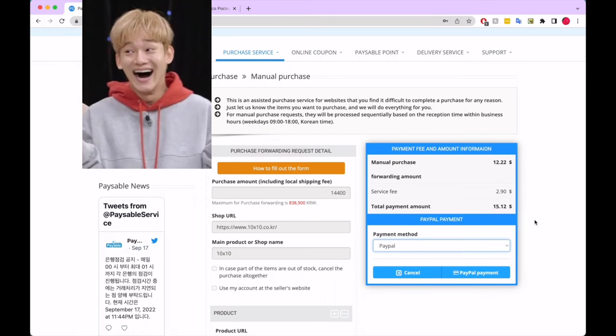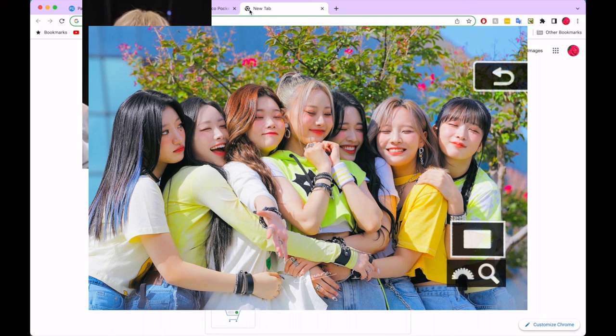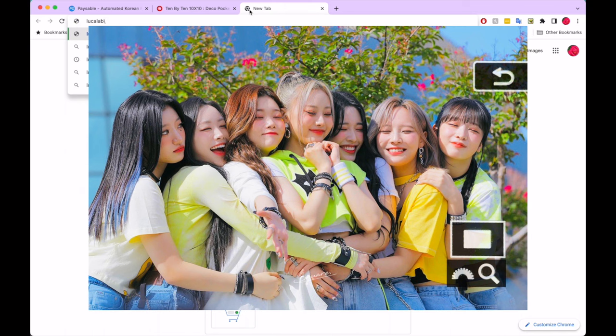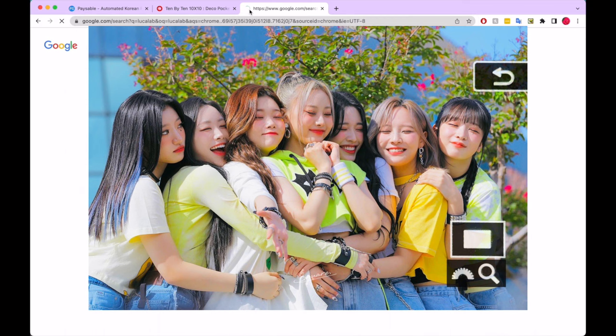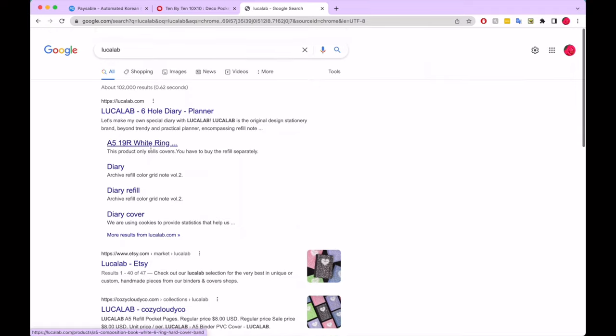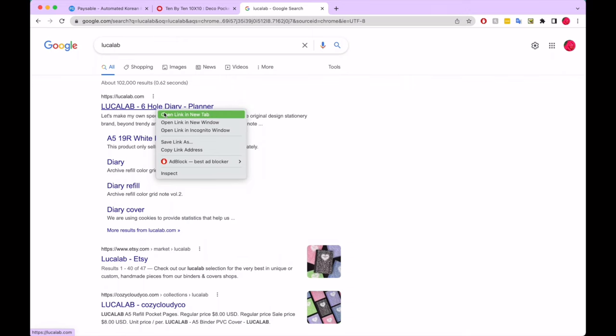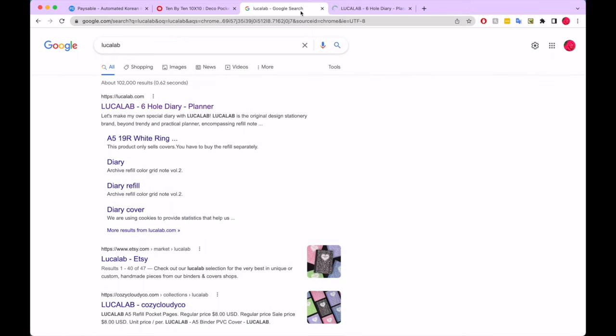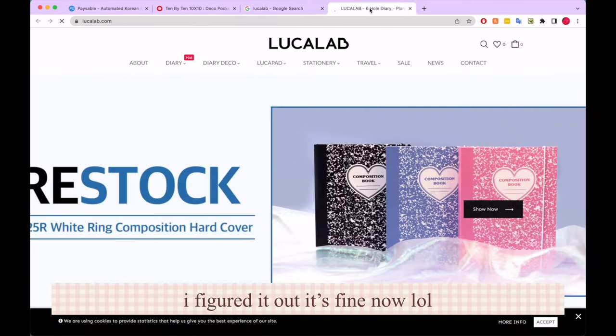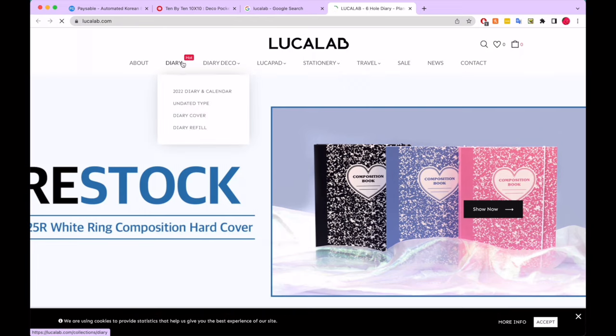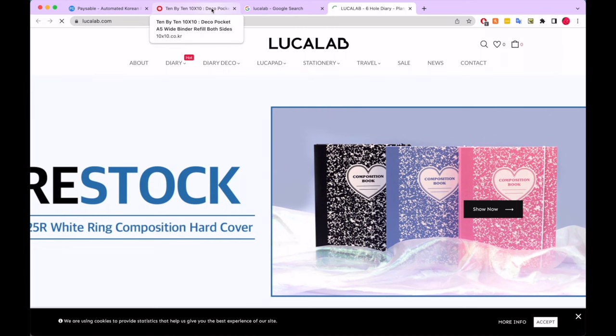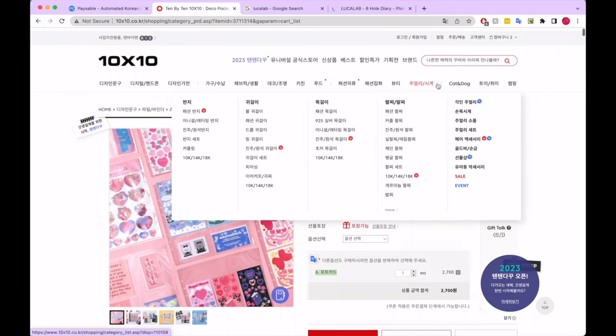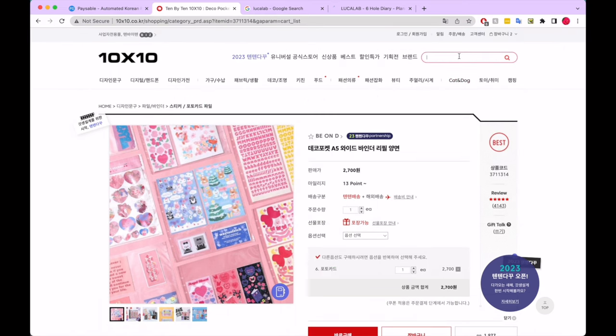But I also just wanted to quickly show you how I get things from Lucalab, because I know a lot of people are very curious about the composition binder. So the best way to get stuff from Lucalab, you can find some of it on 10x10. Oh my god, there's like this virus that's on my Chrome for some reason, it's driving me absolutely nuts. It opens random stuff when I click on links, which is really not good, but I don't know how to get rid of it. Anyway, unrelated.